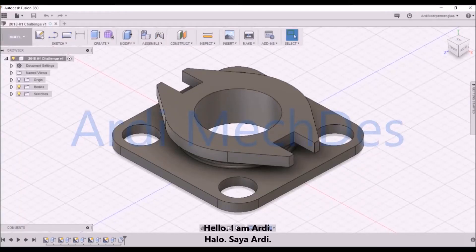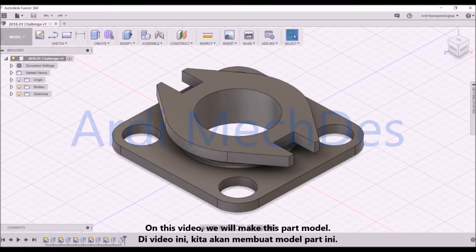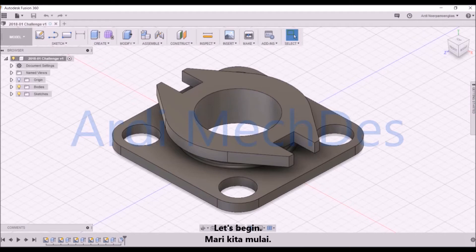Hello. I am Artie. On this video, we will make this part model. Let's begin.